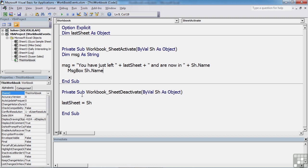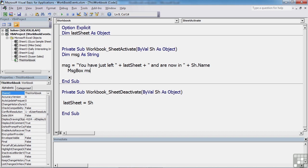So when they deactivate a sheet, the name of that sheet gets placed into the last sheet variable. Now, logically, that seems to have encompassed everything. However, a couple of minor changes are required. Firstly, we need to tell the message box to use our clever little msg instead of just the name of the sheet. We also need to come down to here where it says last sheet equals sh and add a set keyword, because the last sheet is actually an object.